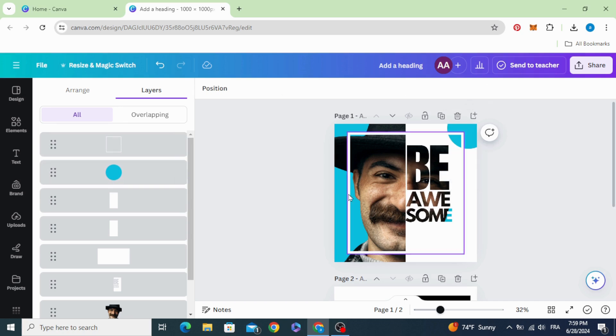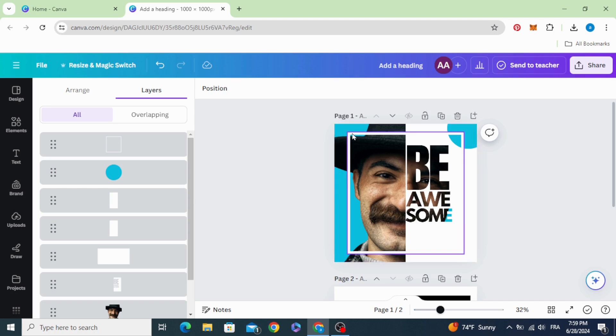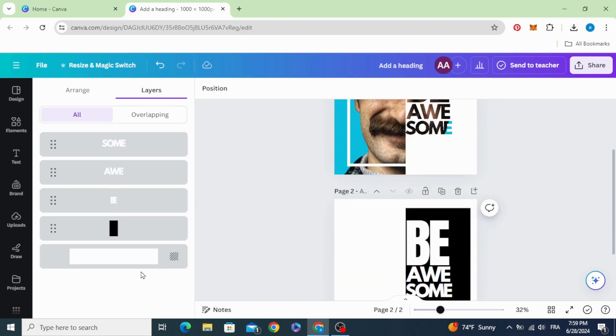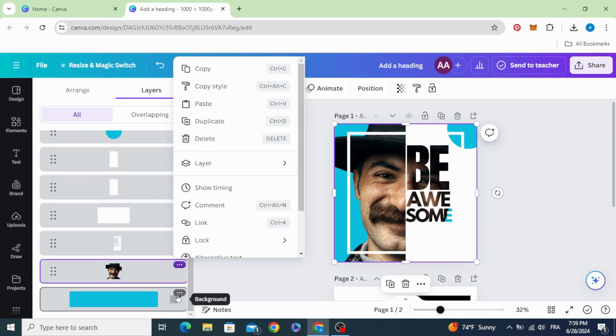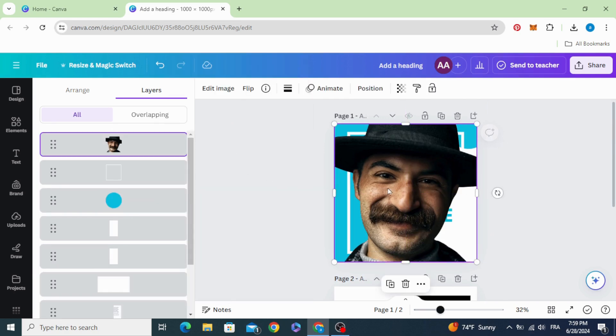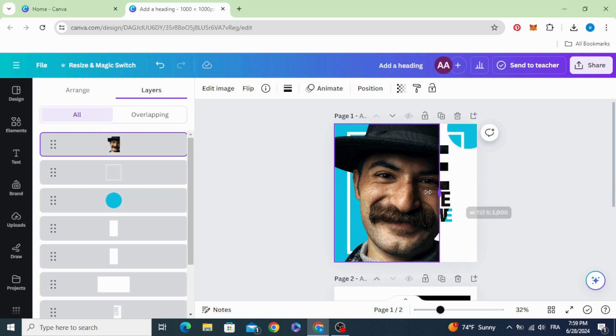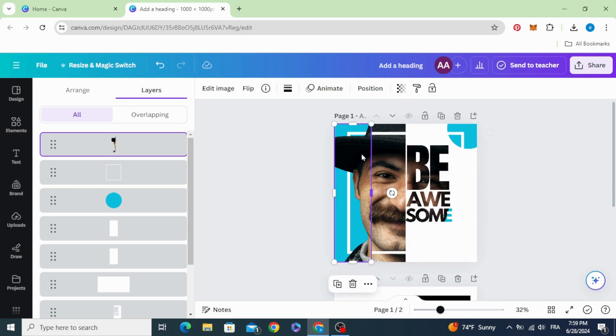For the last step, let's make the head of this person appear above the frame. Just duplicate the picture and crop it.